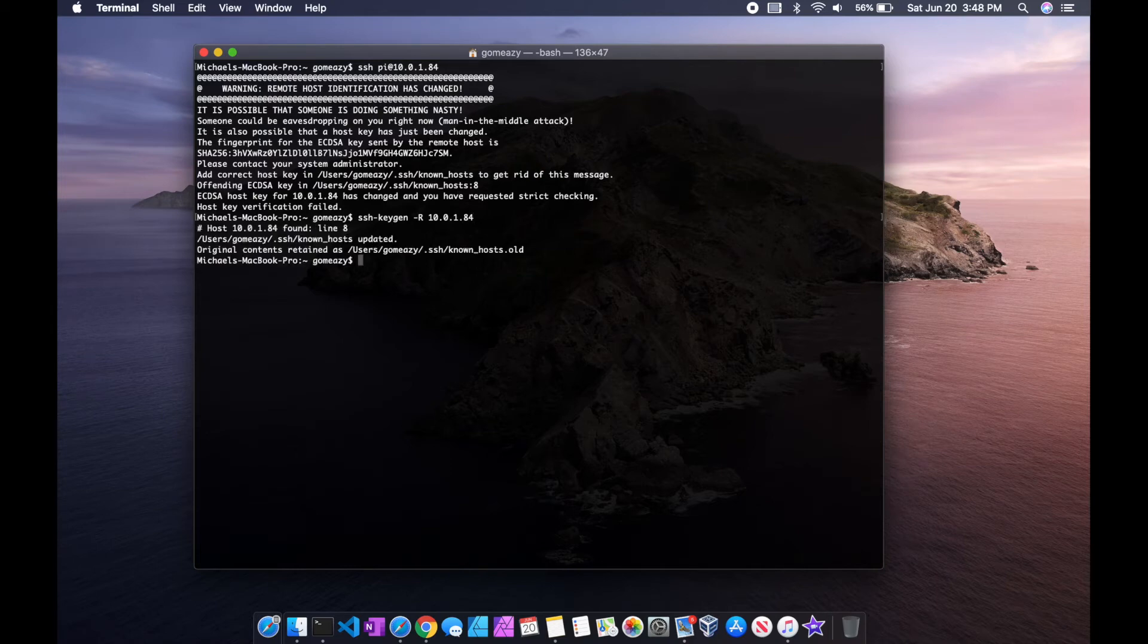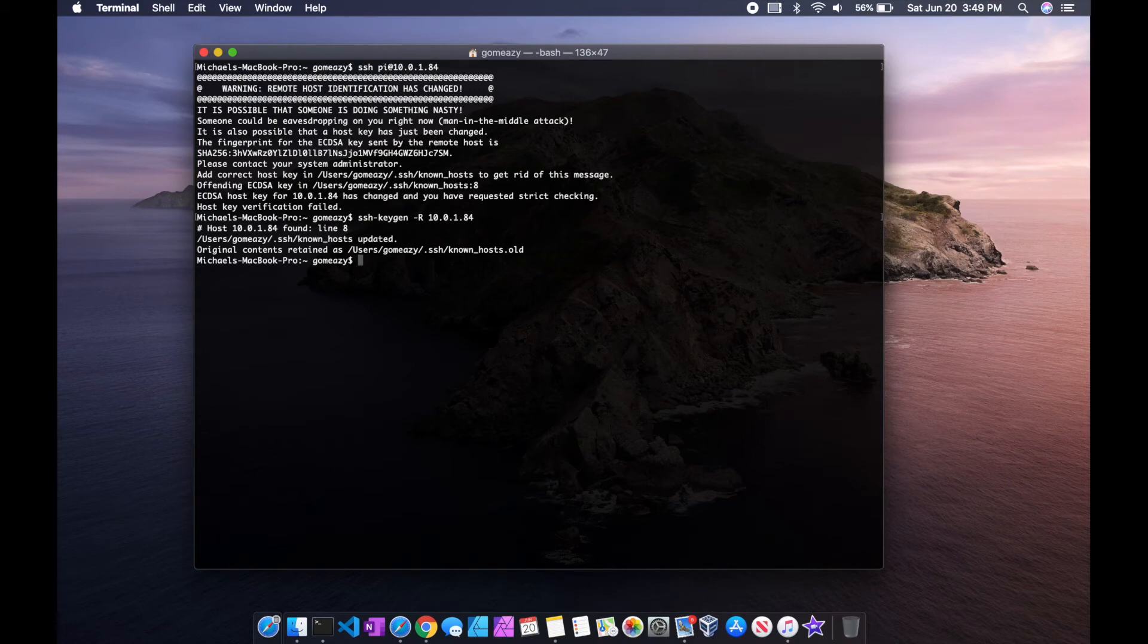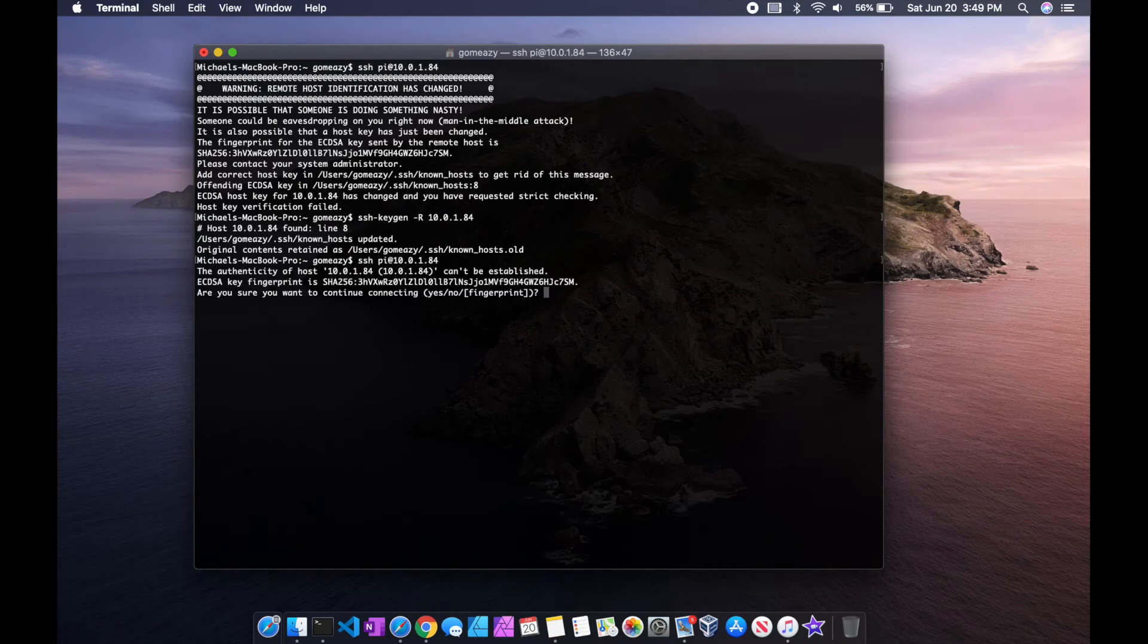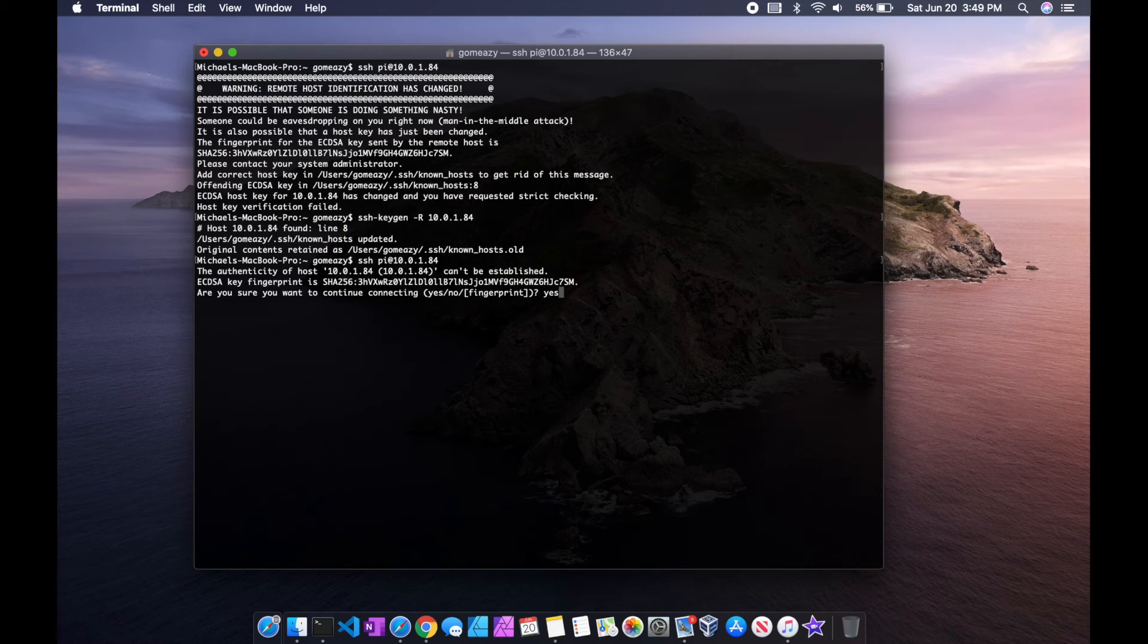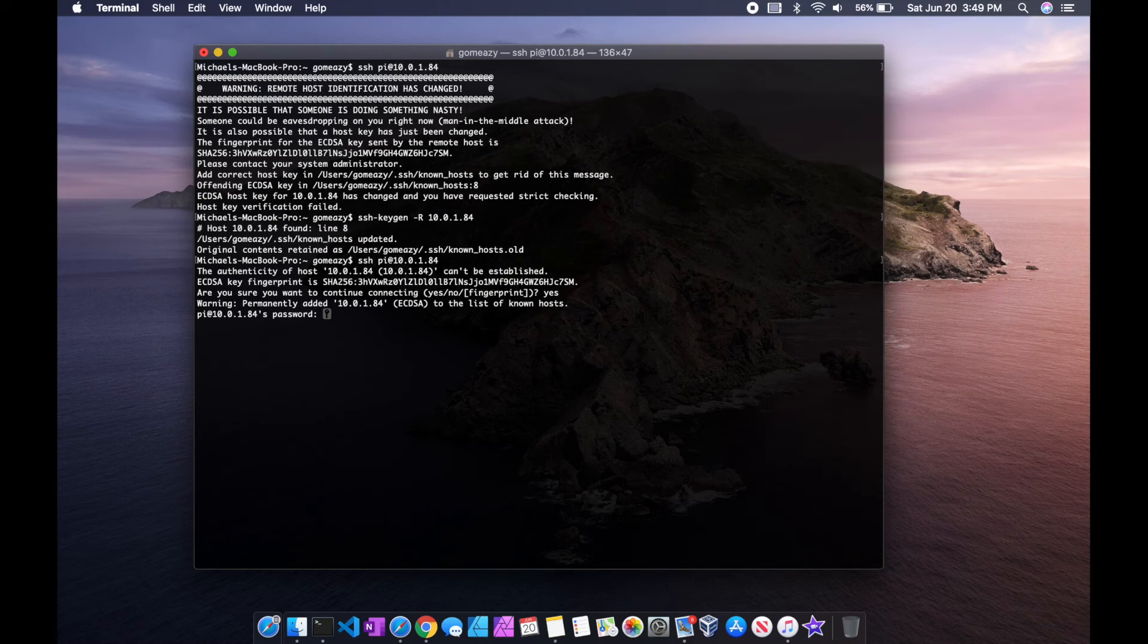All right, looks like it's been updated, so now let me attempt to log in. Acknowledge that it's been changed, and let's see if I can now get in.